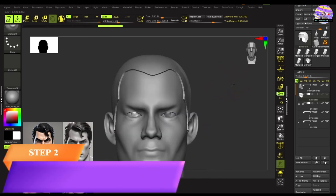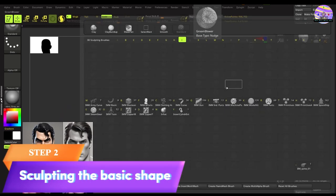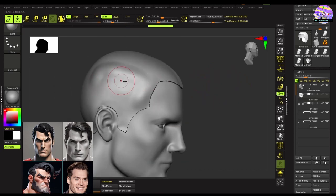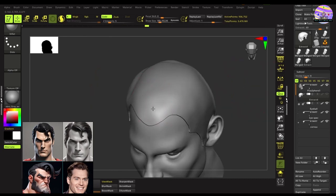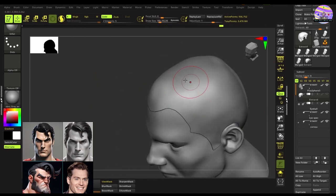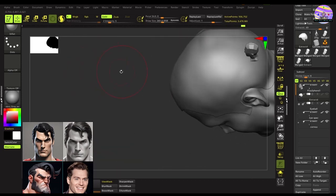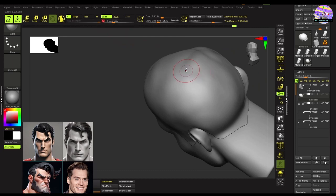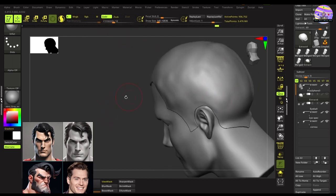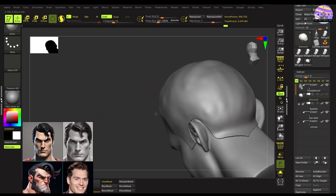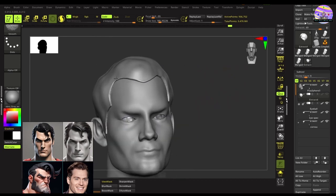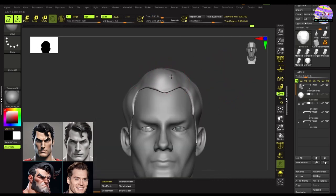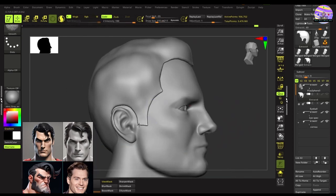So let's start the second step, which is sculpting the primary forms to create the basic shape of the hair. We'll use the inflate and move brushes for that and adjust the brush size as needed. Once we are happy with the basic form, we'll smooth down the bumps by holding shift.